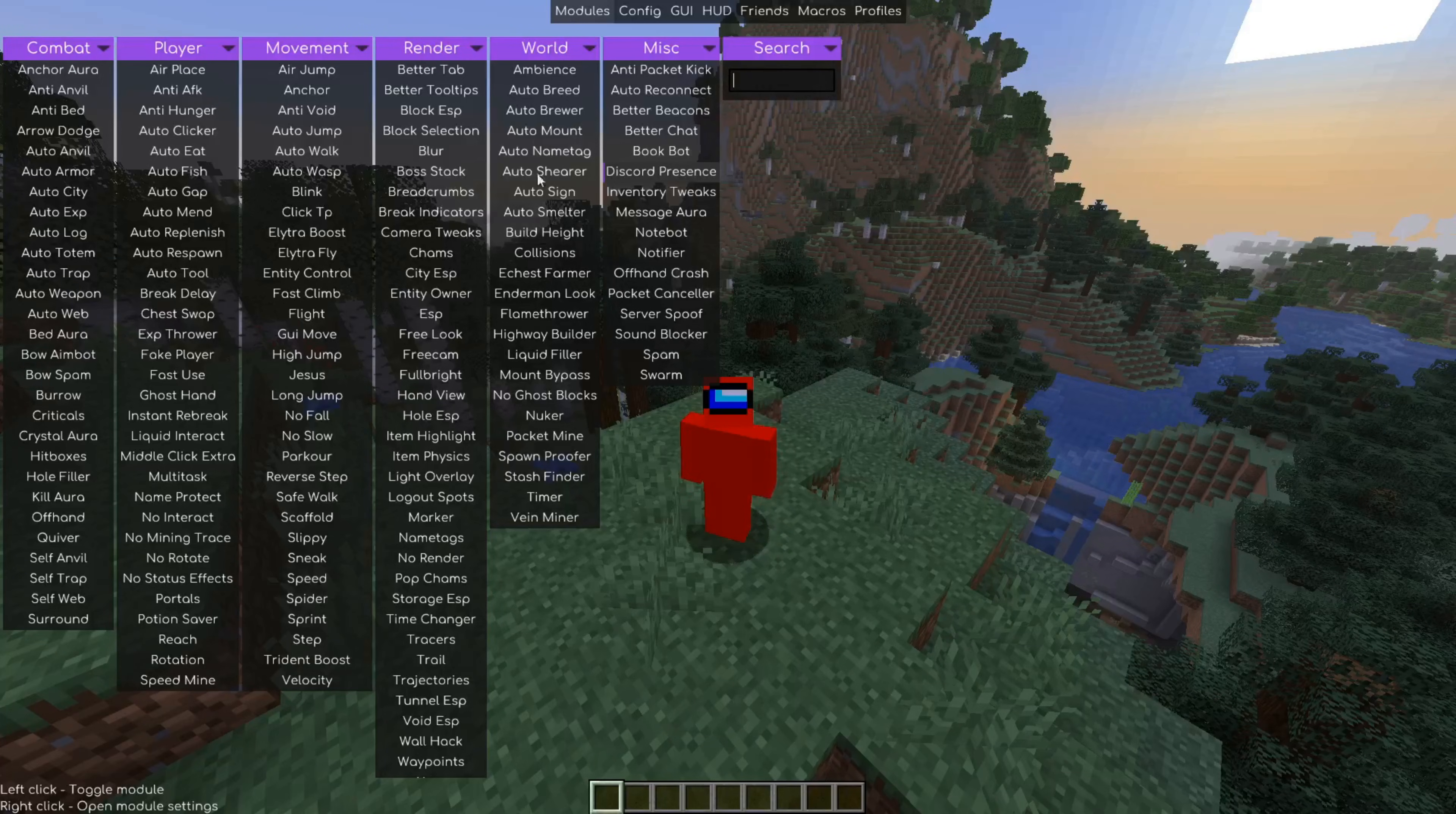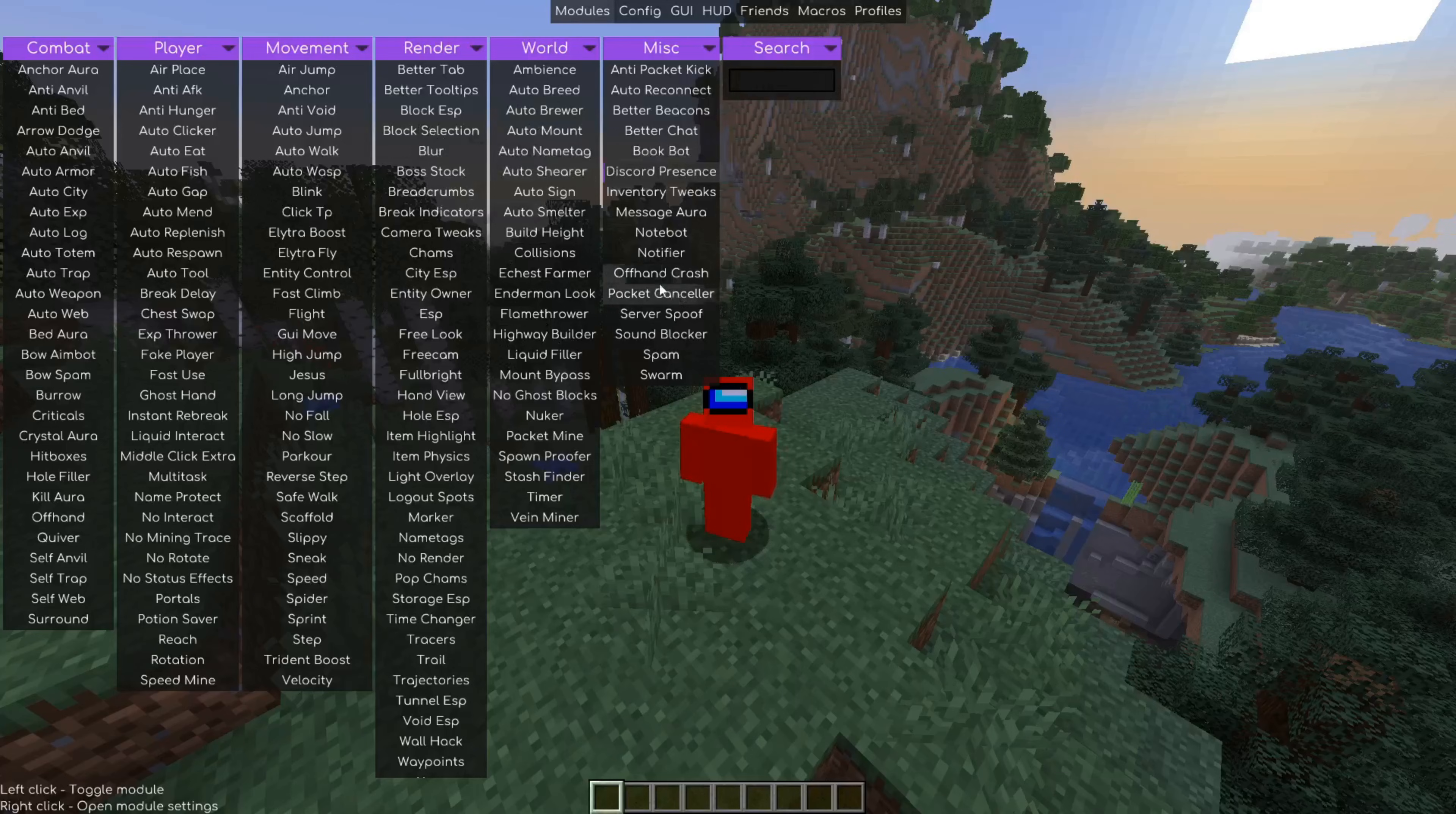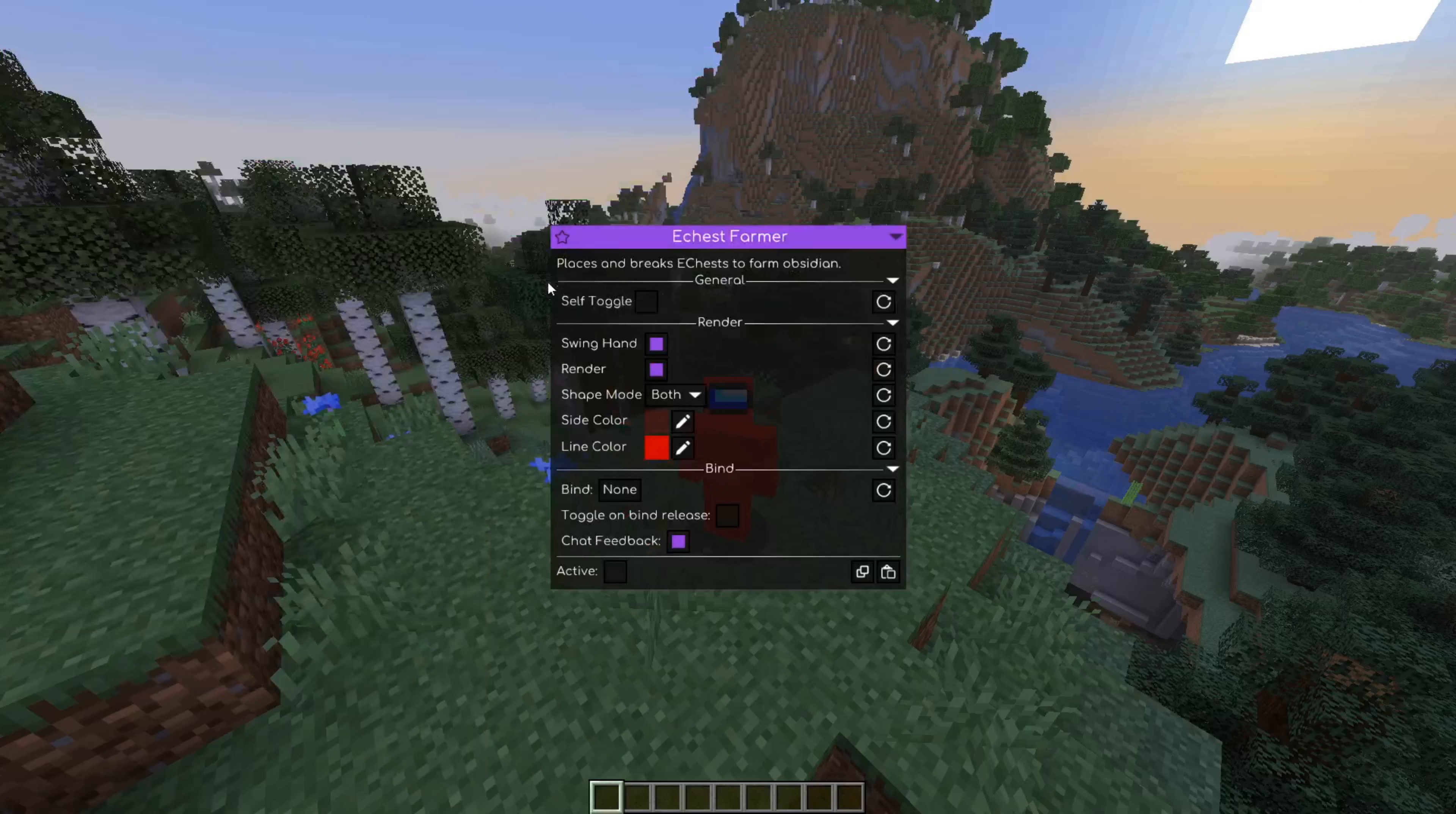So in here, this basically contains all the utilities, which is all the things that Meteor client has to offer. We can click on these to turn them on and click on them once again to turn them off. And you can actually right click on these and then you'll enter into their customization menus.